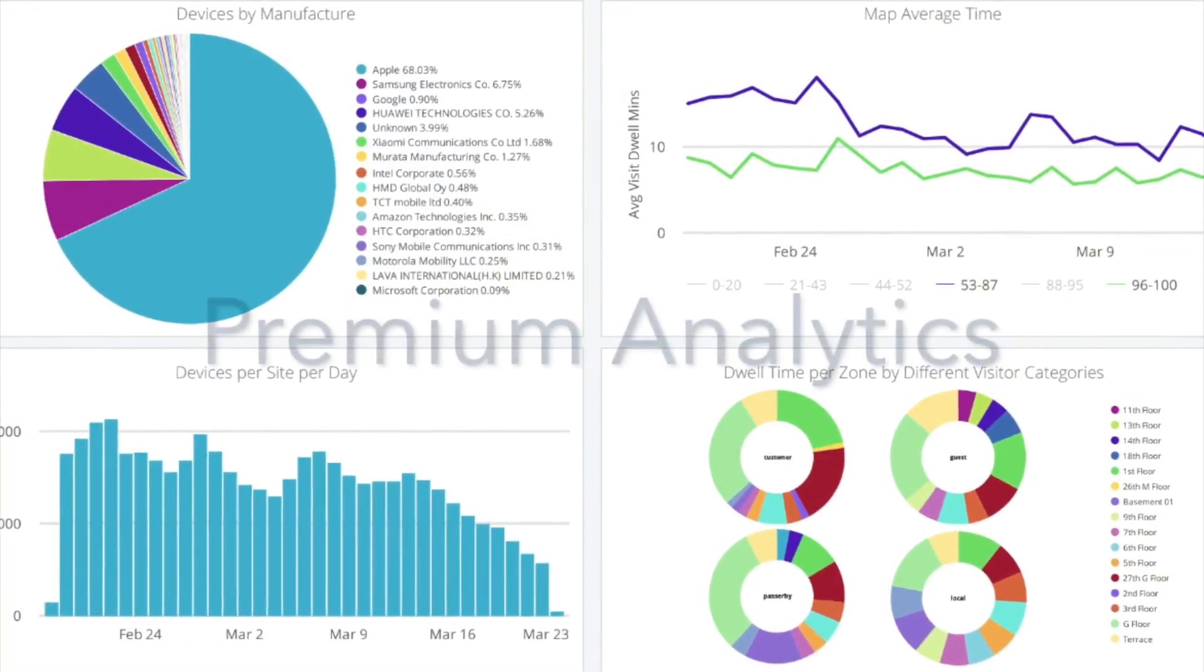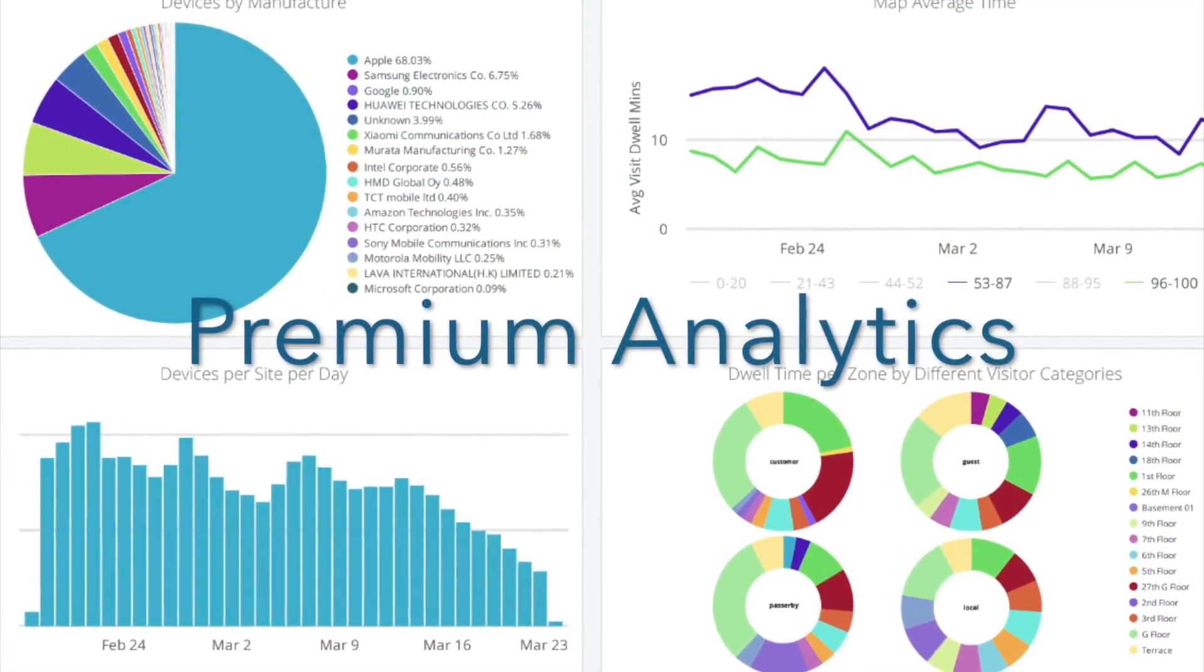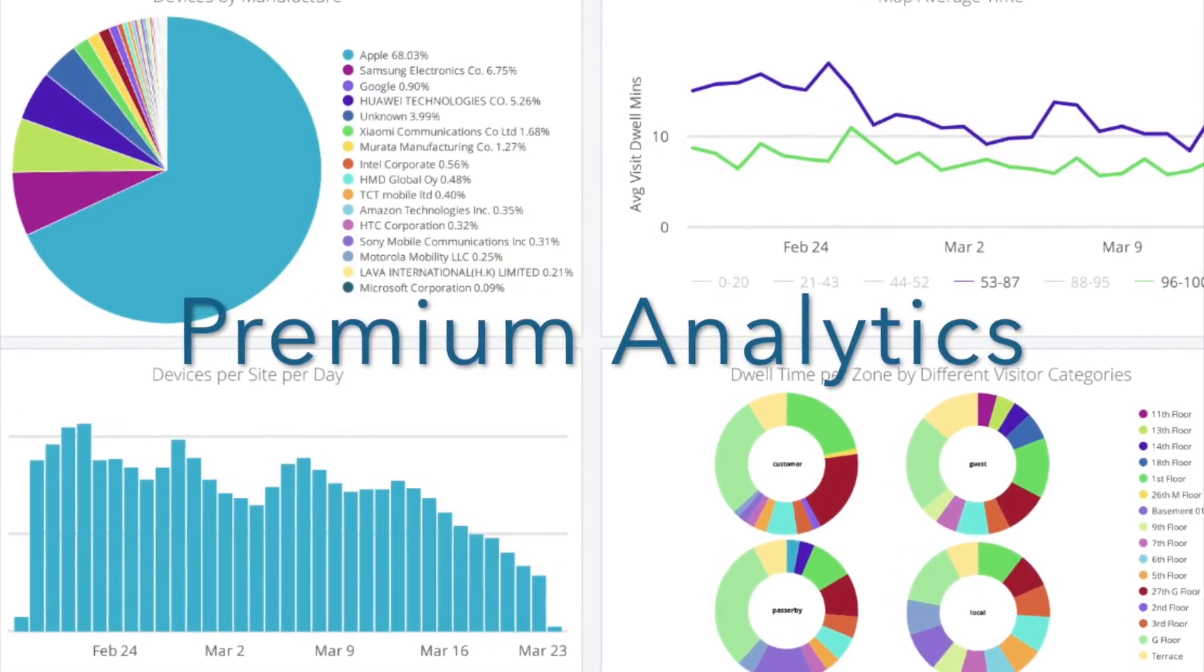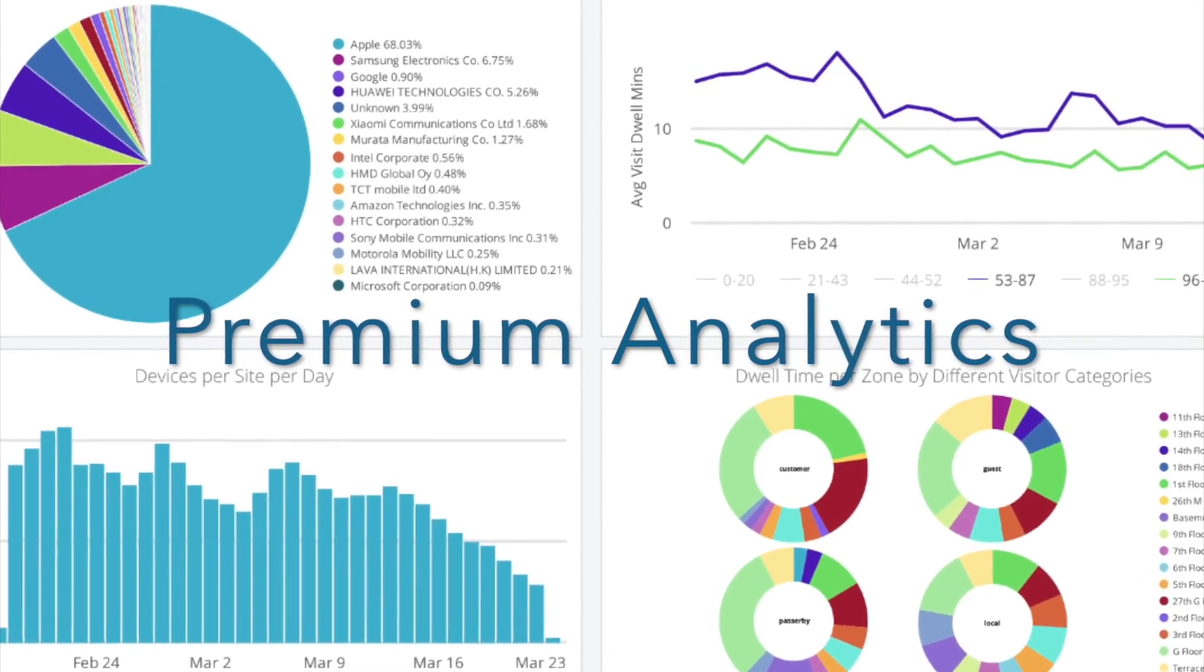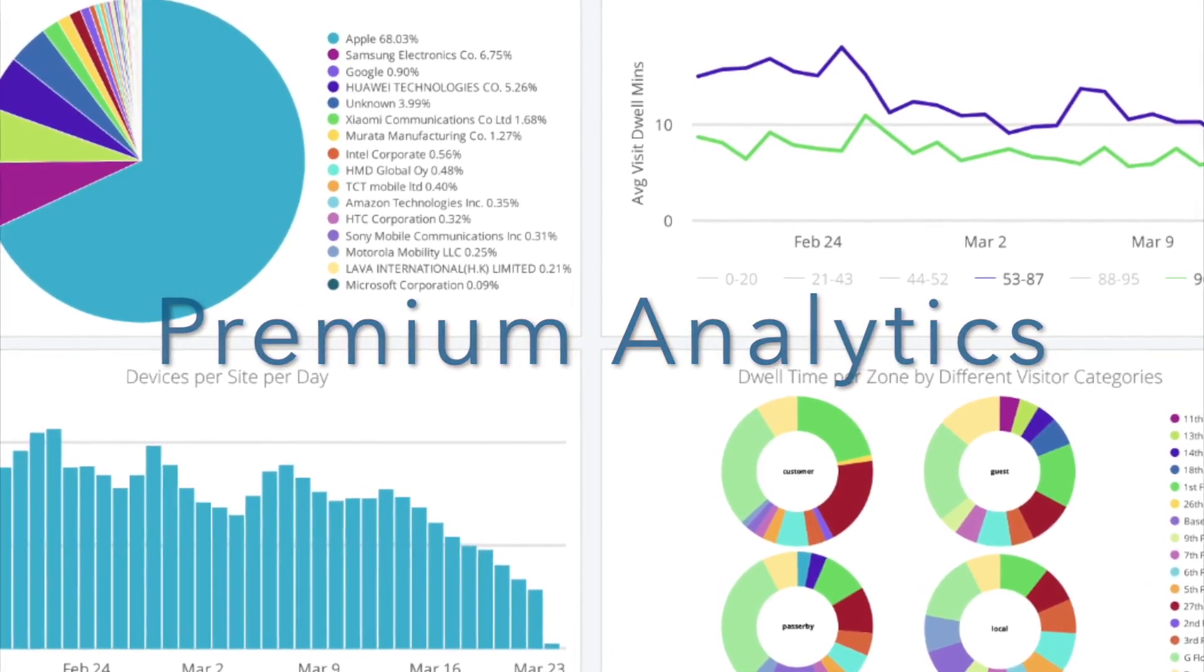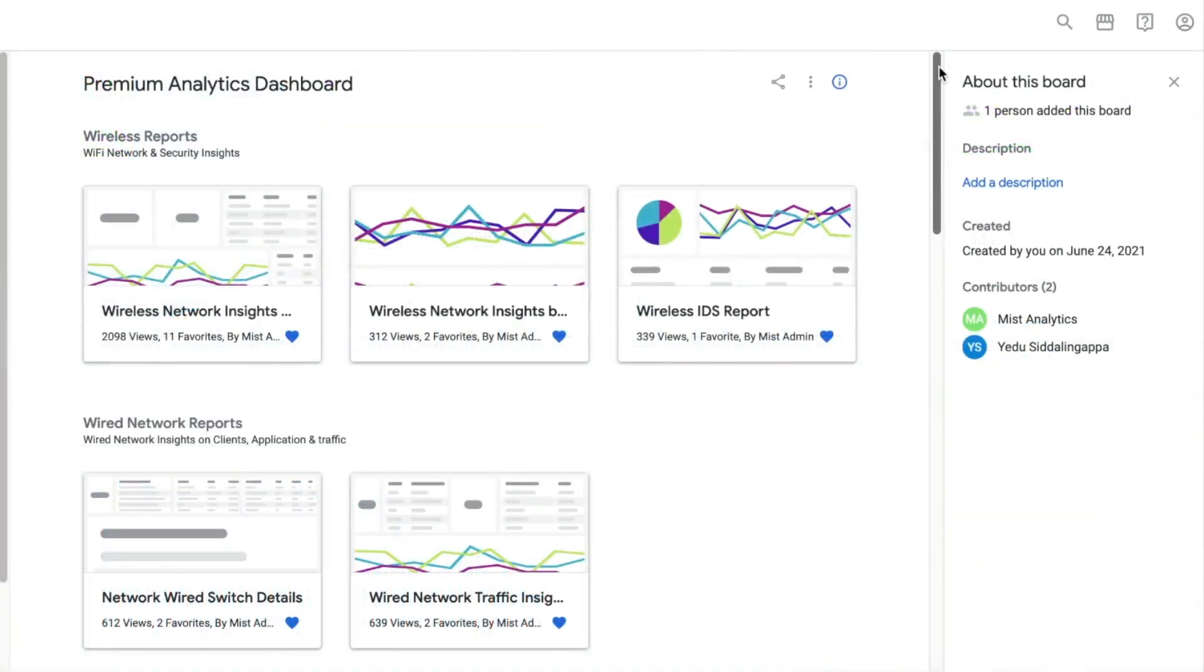The Juniper Mist Premium Analytics Service offers enterprises end-to-end performance visibility and unique data-driven insights to accelerate the digital journey.